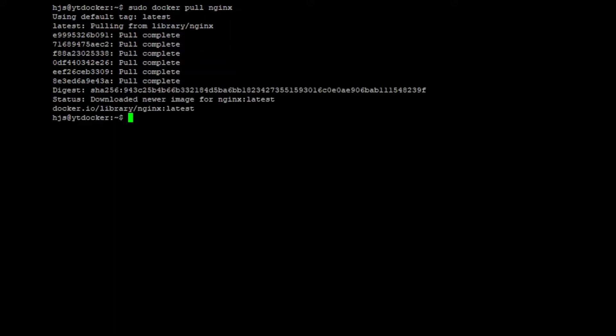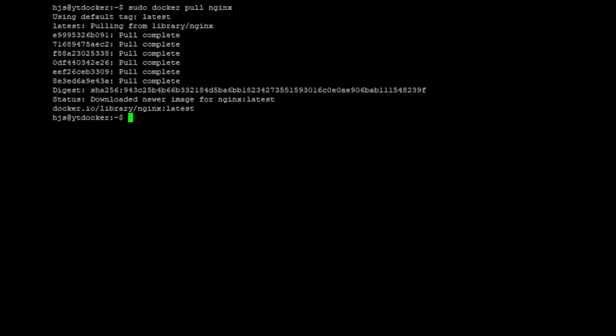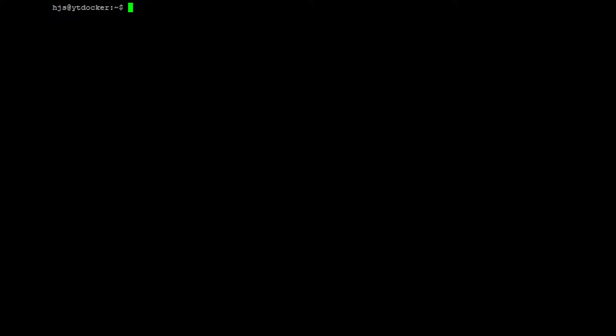Now if you're like me and you're not really a command line person, you can install something called Portainer. So on my website that you'll find link in the description, you will find the commands.